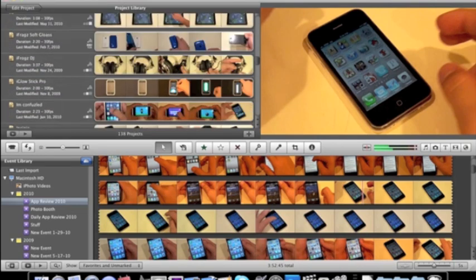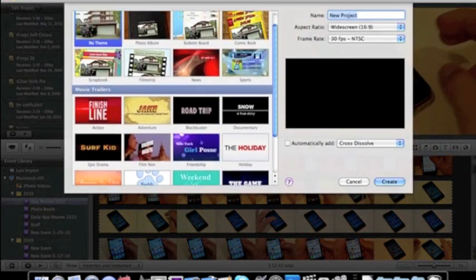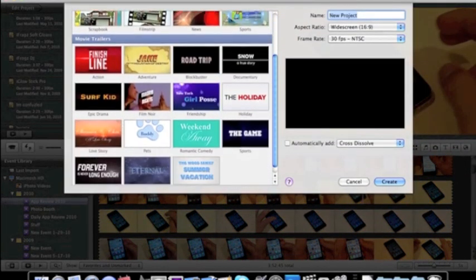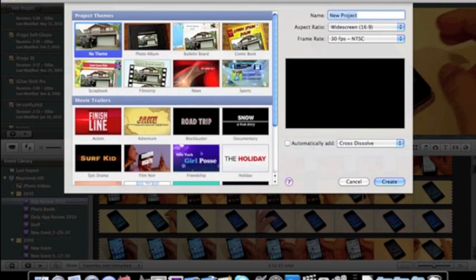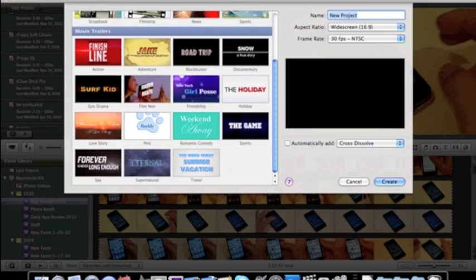But the main feature in this new application is obviously the new themes and movie trailers. This is really cool. The themes include no theme, obviously, photo album, bulletin board, comic book, scrapbook, film strip, news, sports, and we also have these movie trailers, which include action, adventure, blockbuster, documentary.